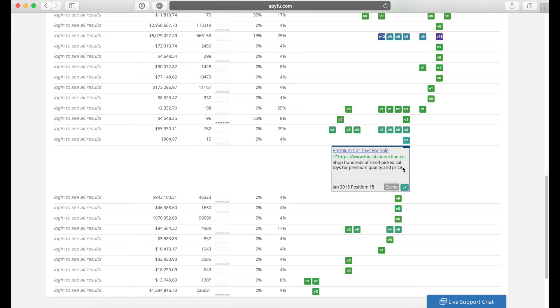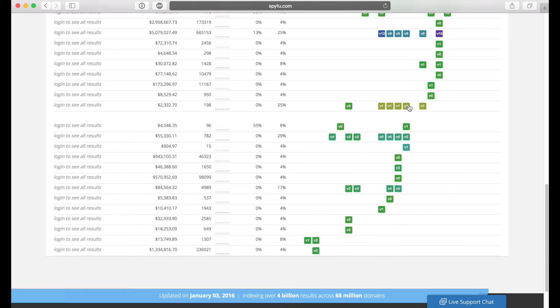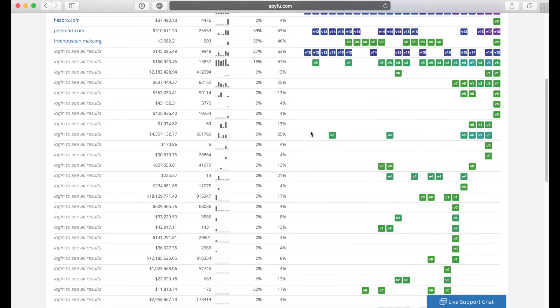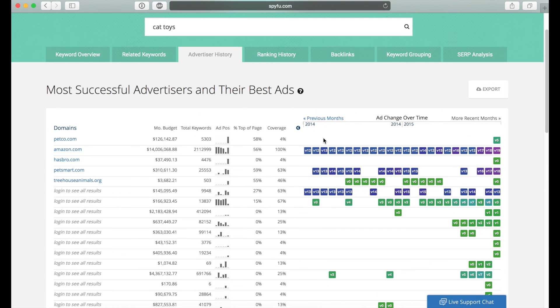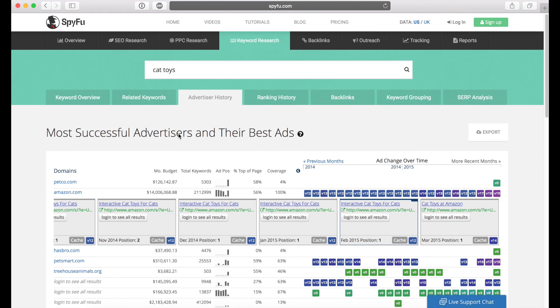So SpyFu is incredible because you can basically pick and choose the best ads that are out there and twist them so that they work into your favor. So if Amazon's using interactive in their ad title, you probably want to be using interactive too for cat toys. And that's just one of the tools that SpyFu gives you and your advantage.